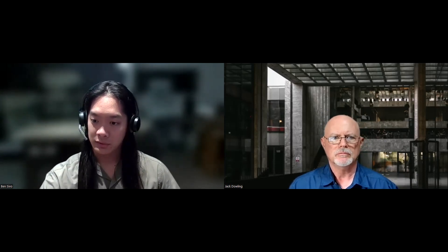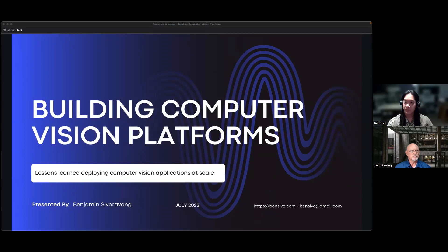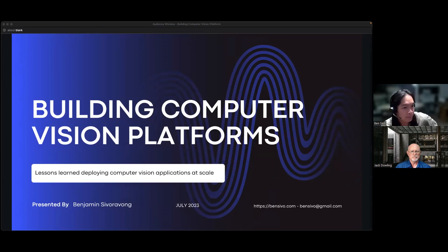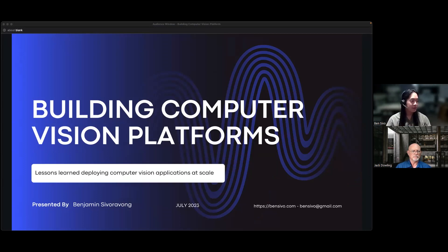Alright, sharing the screen. This presentation is called "Building Computer Vision Platforms: Lessons Learned Deploying Computer Vision Applications at Scale."